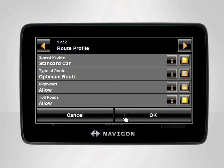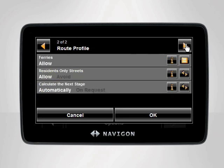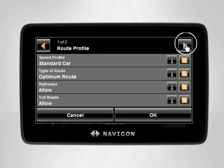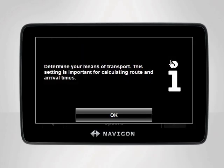You can further customize your navigation experience by adjusting the remaining Route Profile settings. You can scroll through all available options by tapping the right and left arrows on the top of the screen. If you don't understand what each setting does, simply tap the orange I button next to each setting. The device will then display a detailed description of what each setting does.